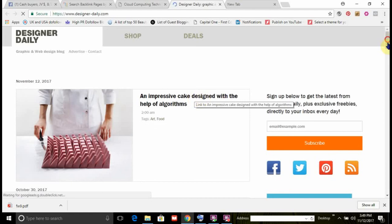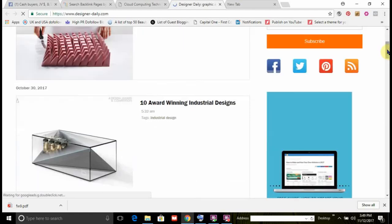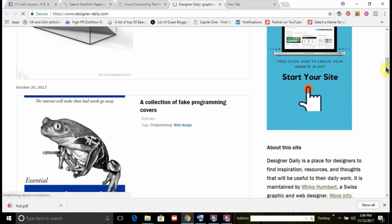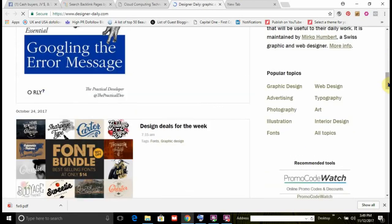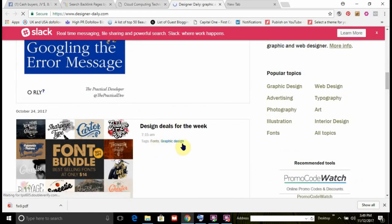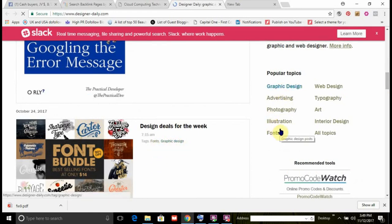Here's another one, more or less expensive, but still contextual. You can see the contextual content: programming, web design, fonts, graphic design. Look at these popular keywords.